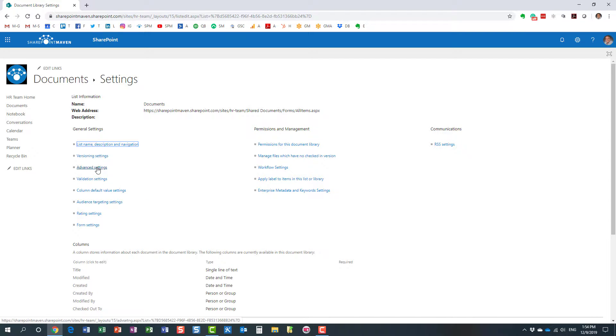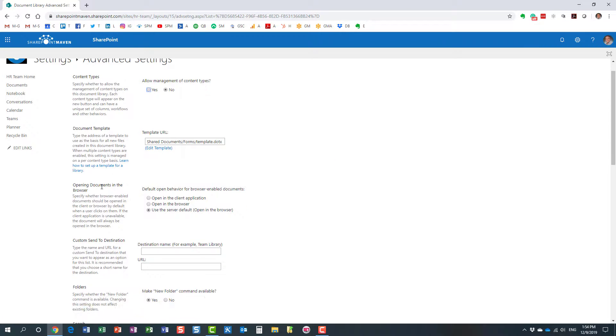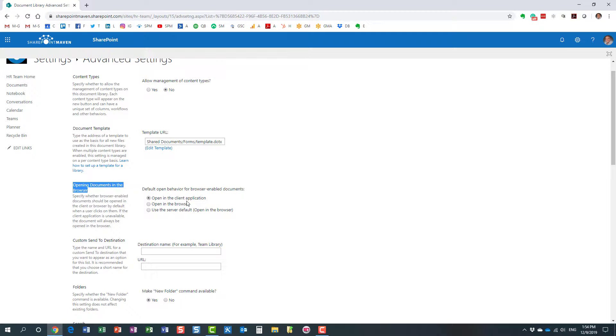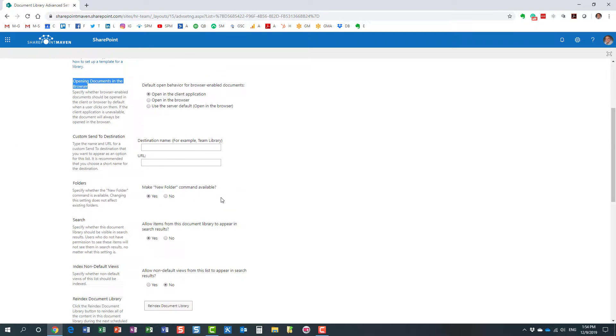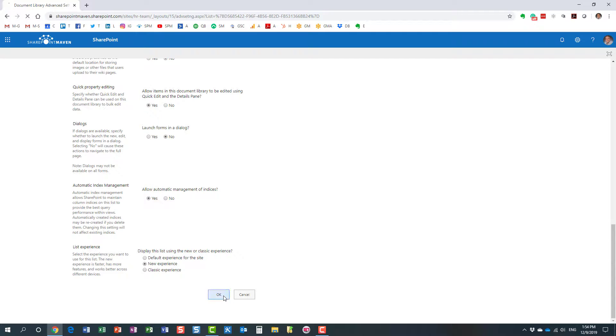And under advanced settings, you will notice 'opening documents in the browser.' You will notice that by default it opens them in the browser, but you can always say 'open in the client application.' And then you hit OK at the bottom to save the changes.